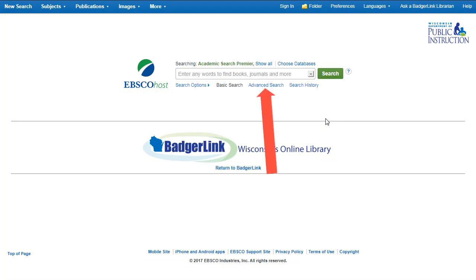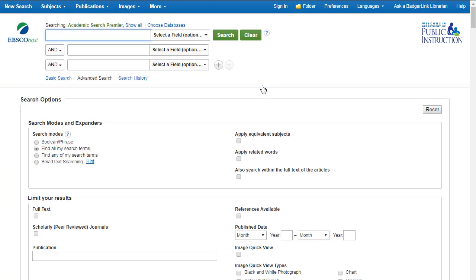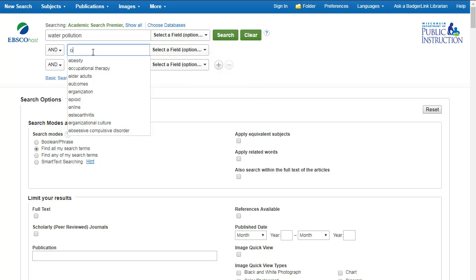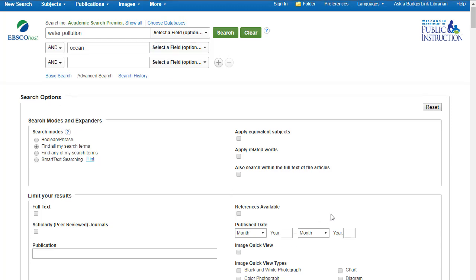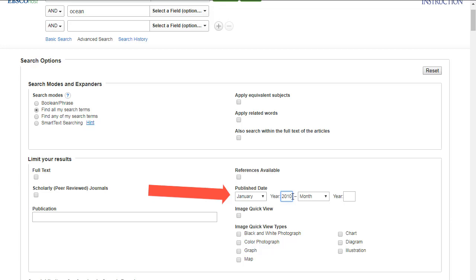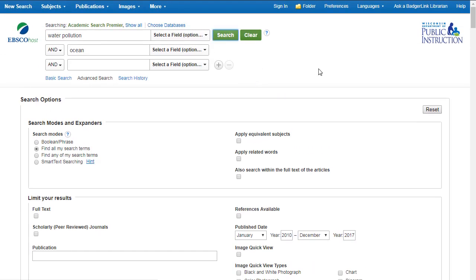You're welcome to do a simple search using this search box. However, if you have a more complicated search, use the advanced search feature. Here's our search example: you want information on water pollution and how it affects the ocean. I'll type in water pollution, and on the next line I'll type in ocean. I also want newer articles on the topic, so I'll limit the search results to articles written from 2010 to present. Now I'll click Search and see what we get.